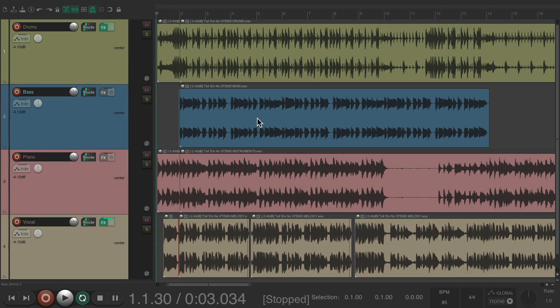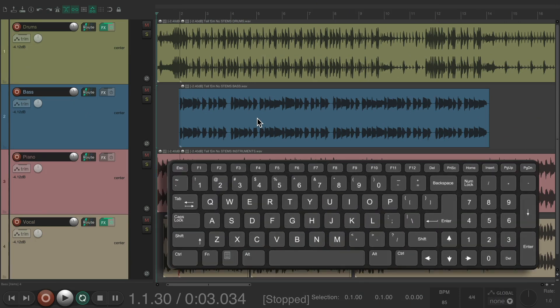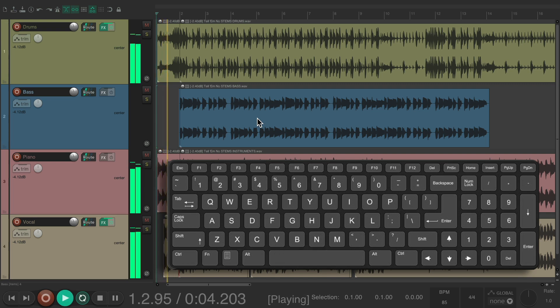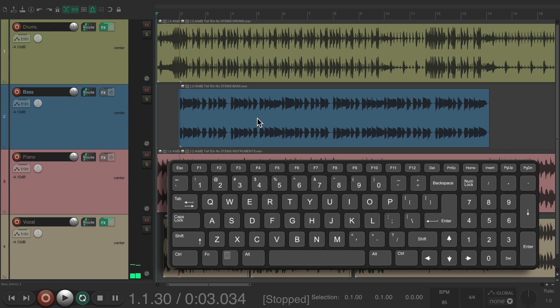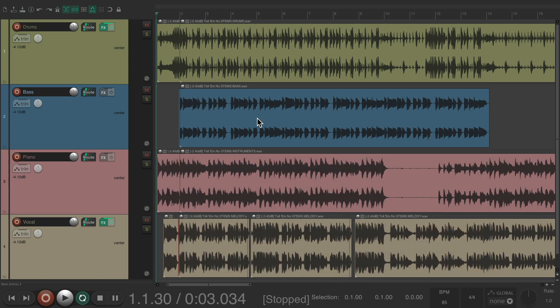I have a project in front of me here, and by default in Reaper, if we hit the spacebar it's going to play our track. And if we hit it again, it stops the track. That's by default. But there are contexts where the spacebar won't work.